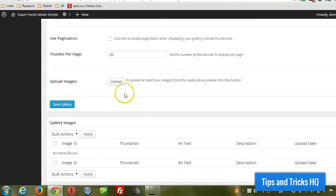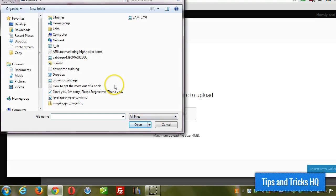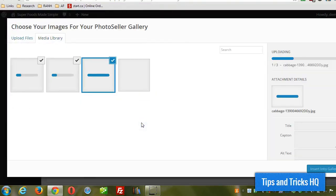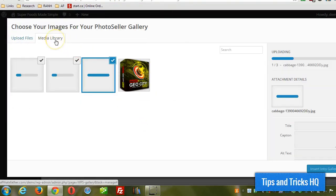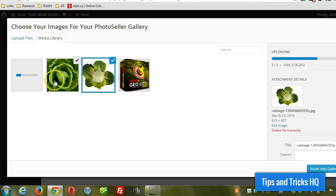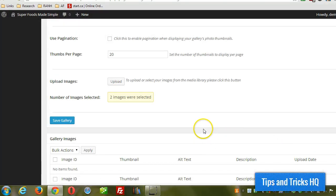And now I'm going to upload some images. Select files — I have a few on my desktop here. The third image is quite big so it's taken a while. I'm just going to use these two images here and click Insert Into Gallery. So two images are selected, and I'm going to save the gallery.